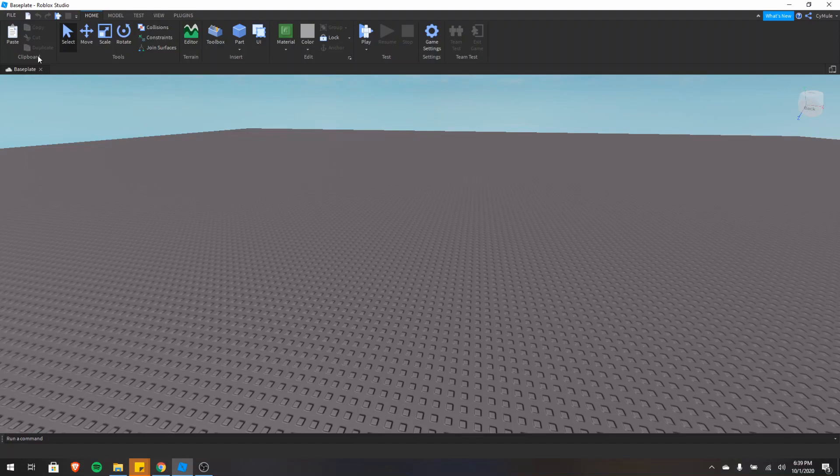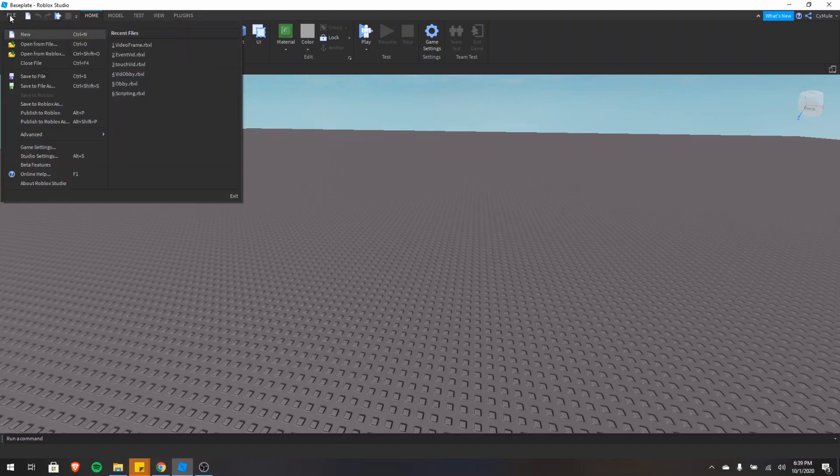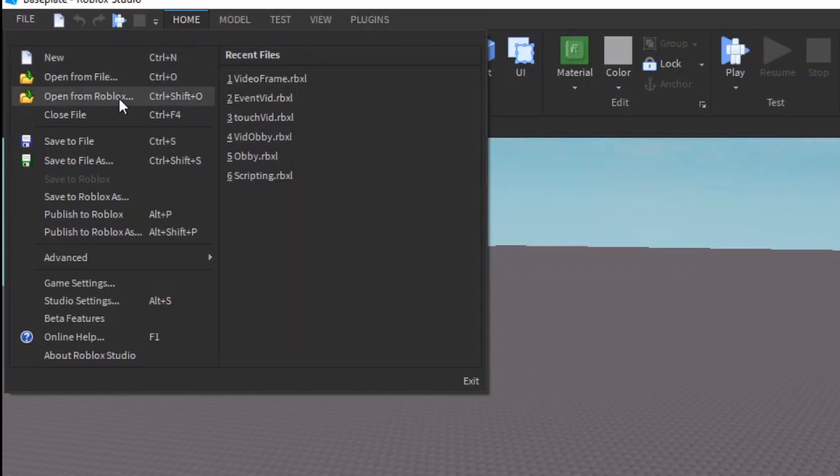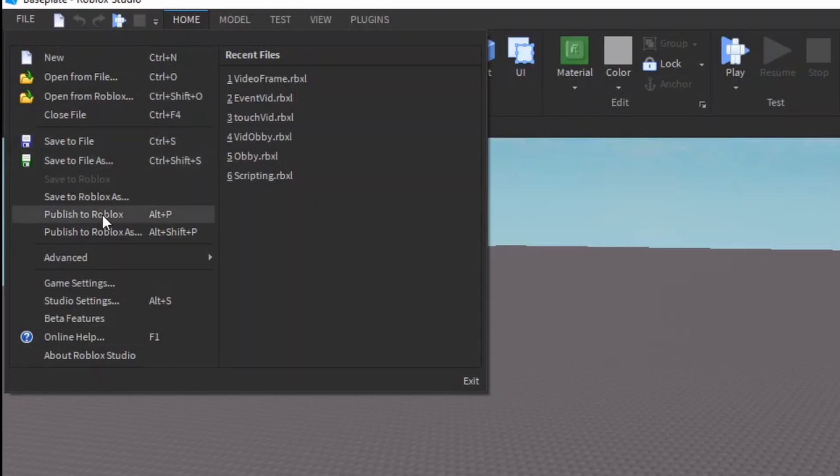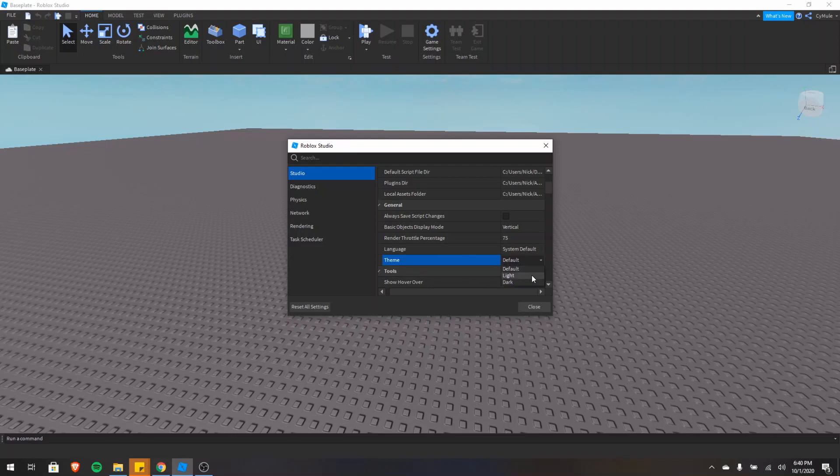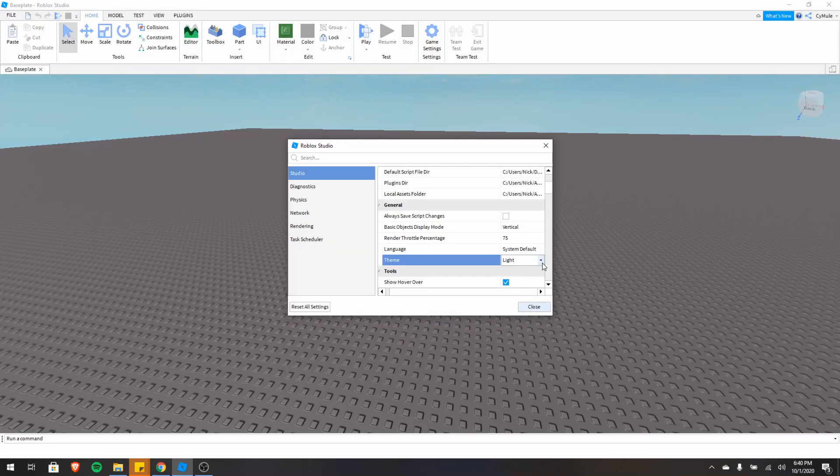Now let's cover the file menu. If you click the top left, it says file, and then you can open a new game, open a saved game, close the current game, save the current game, or publish your game to Roblox. There's also the game settings, so once you publish your game, you can edit the settings here, and also there's studio settings where you can change things such as the background color or the font size.